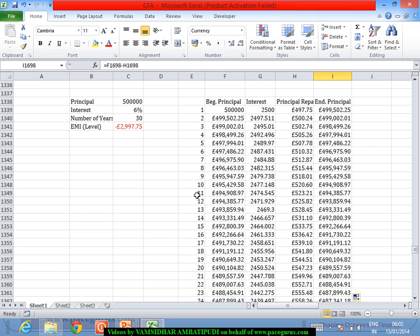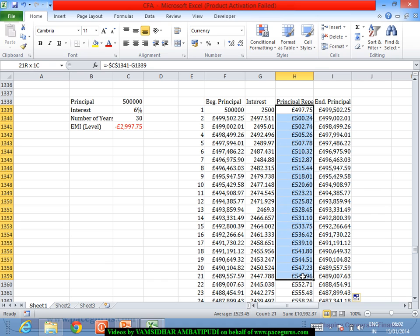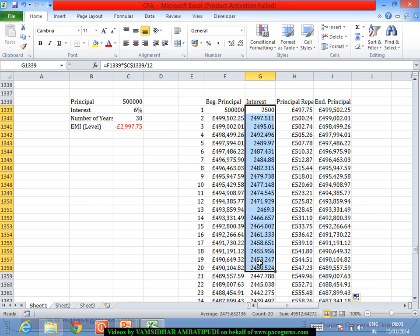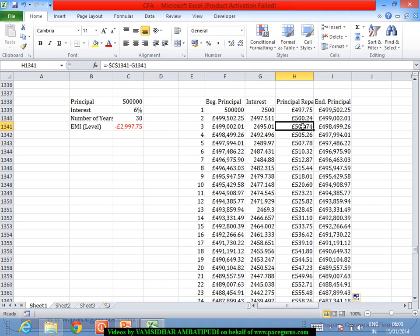A few things from this: what we are seeing is that for these kinds of securities, the principal component is initially much lesser, but as the time period increases, the principal portion increases gradually, whereas the interest decreases gradually. These are two important things to note.